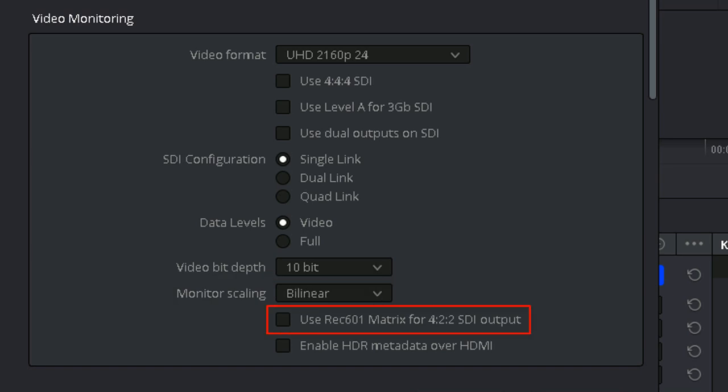Use REC 601 matrix for 4:2:2 SDI output. This is a legacy compatibility option. If you have a REC 601 display and are using Blackmagic hardware for SDI output, then enable this option.